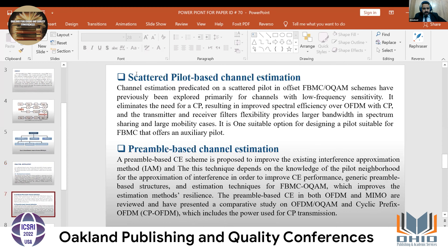The next type is scattered pilot-based channel estimation. This type has previously been explored primarily for channels with low-frequency selectivity.